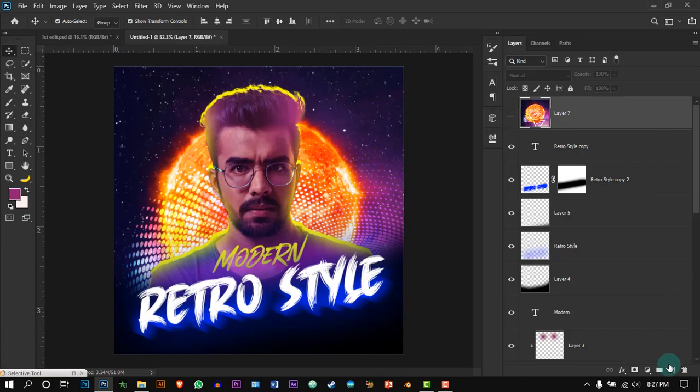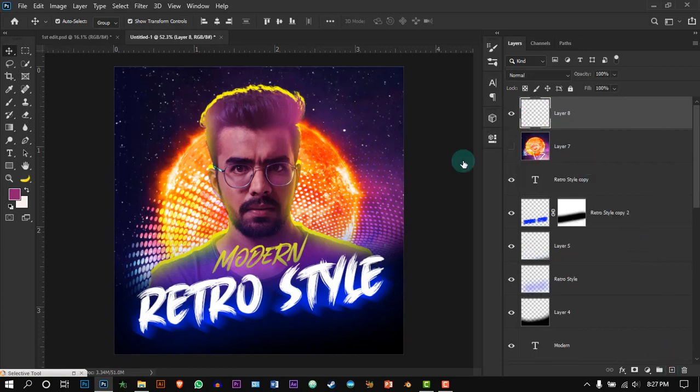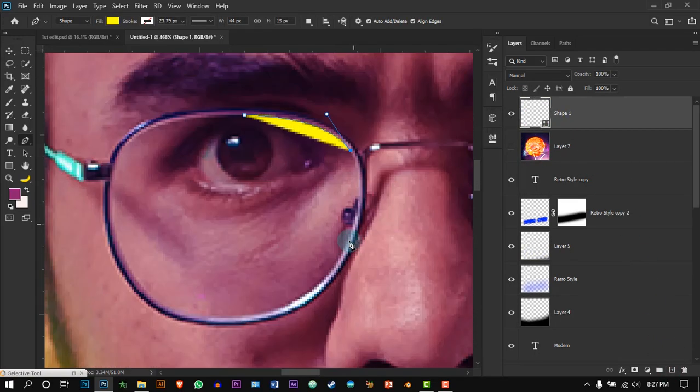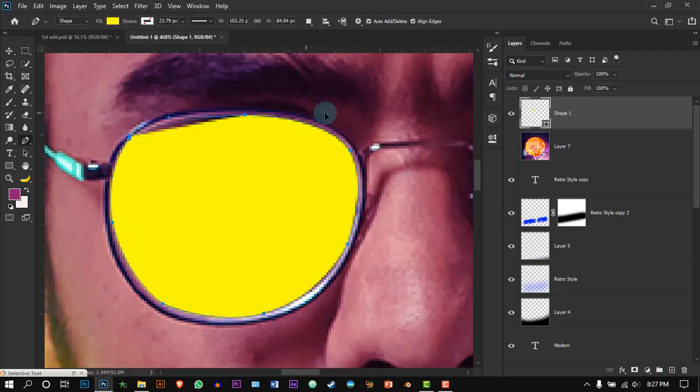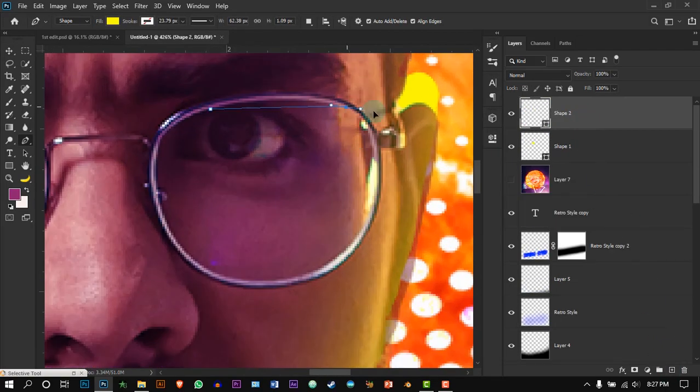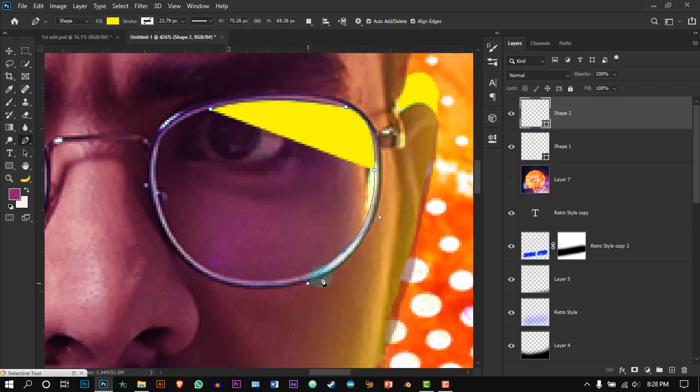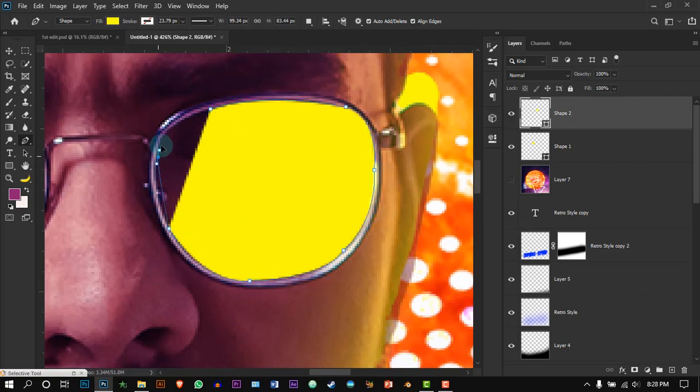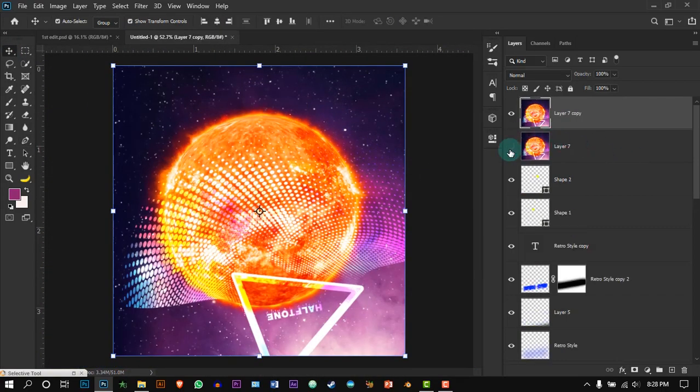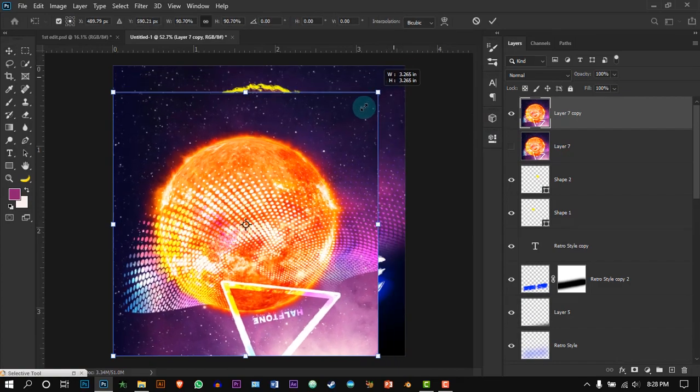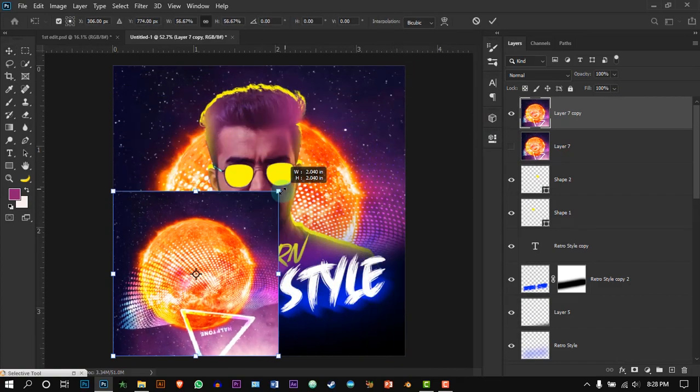Create a new layer and select the pen tool. Trace the inside of the glasses.